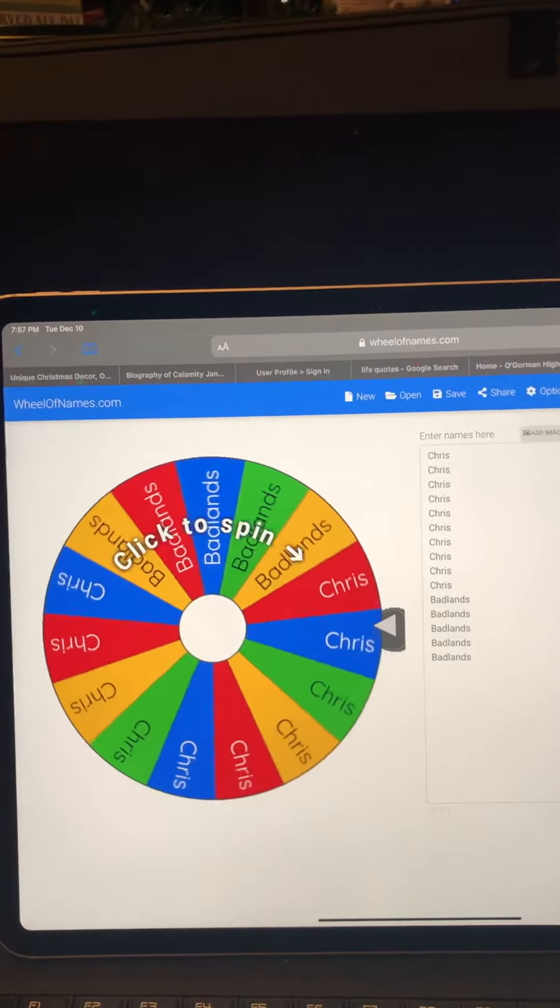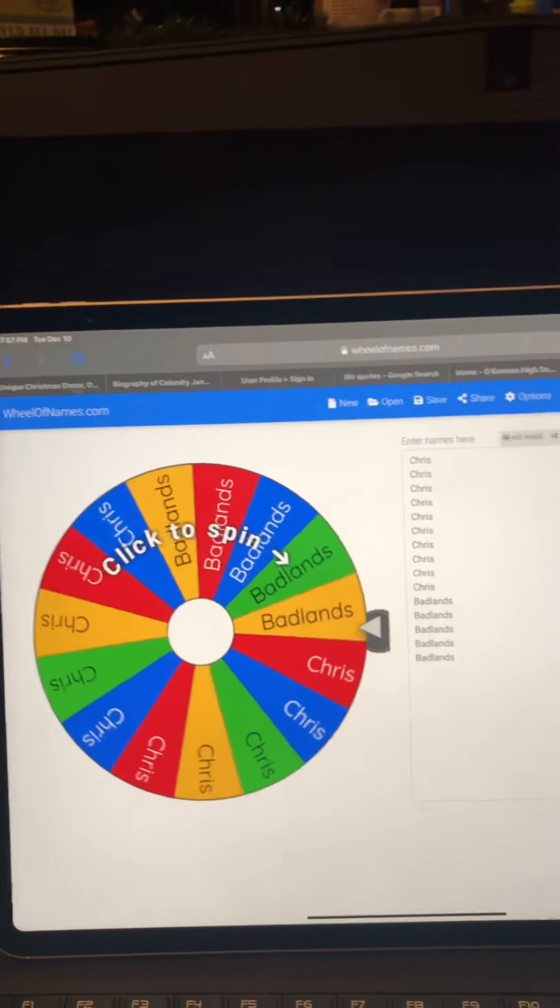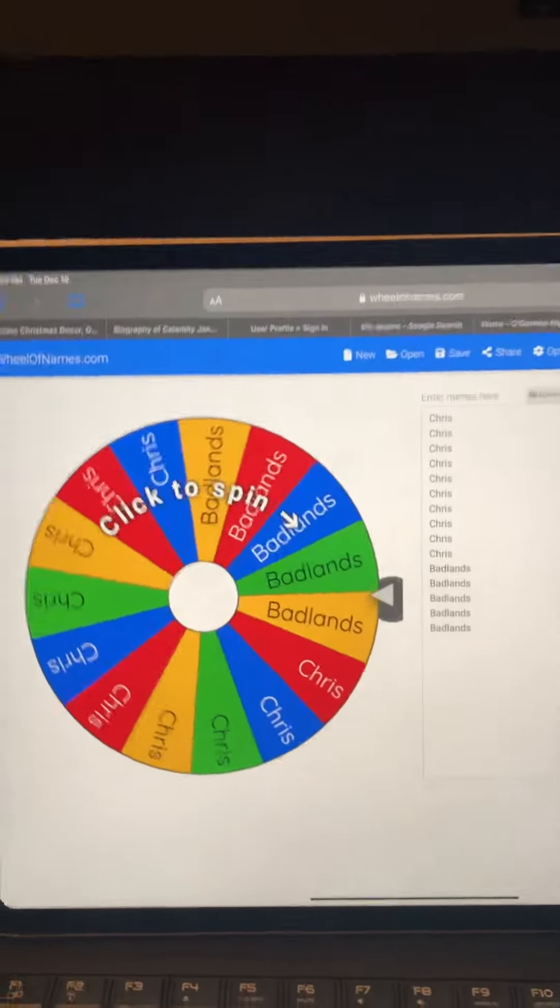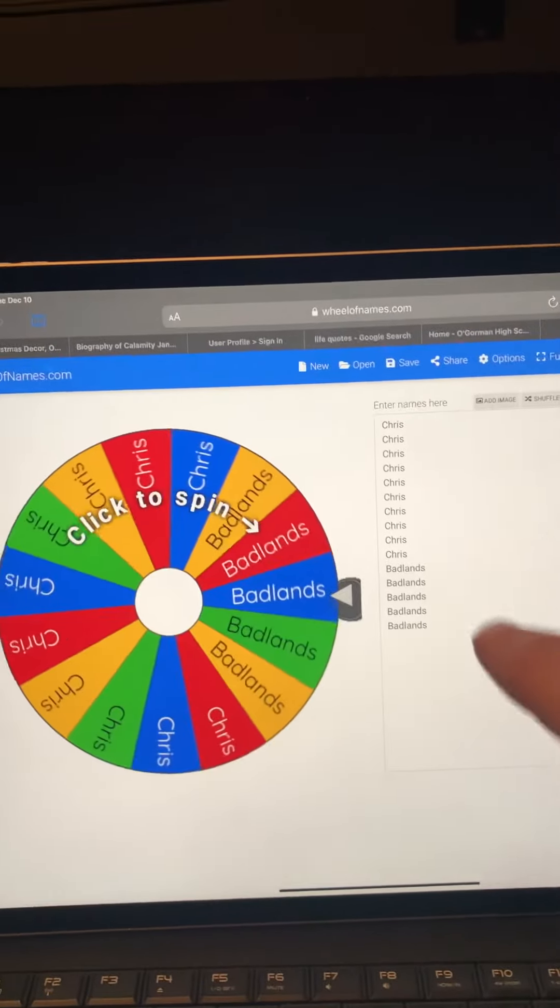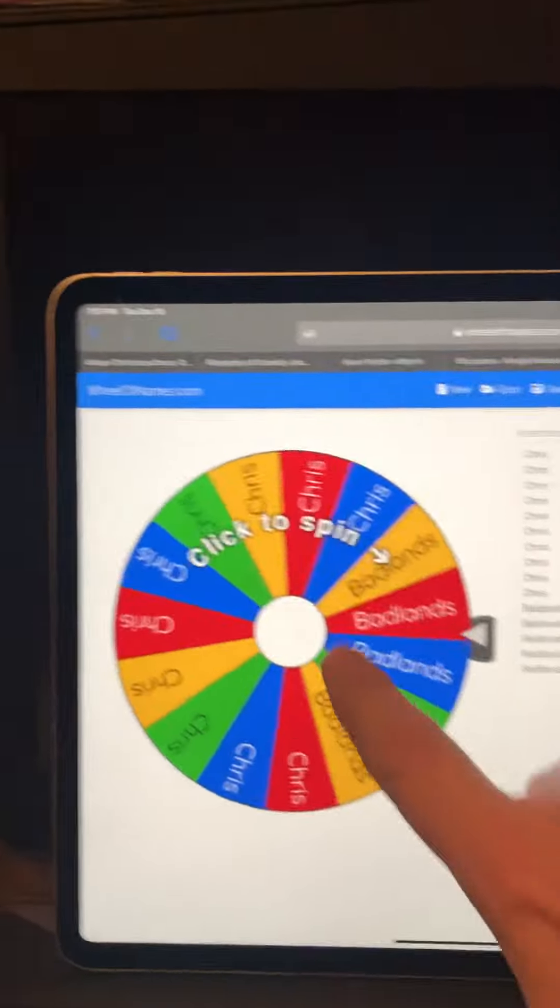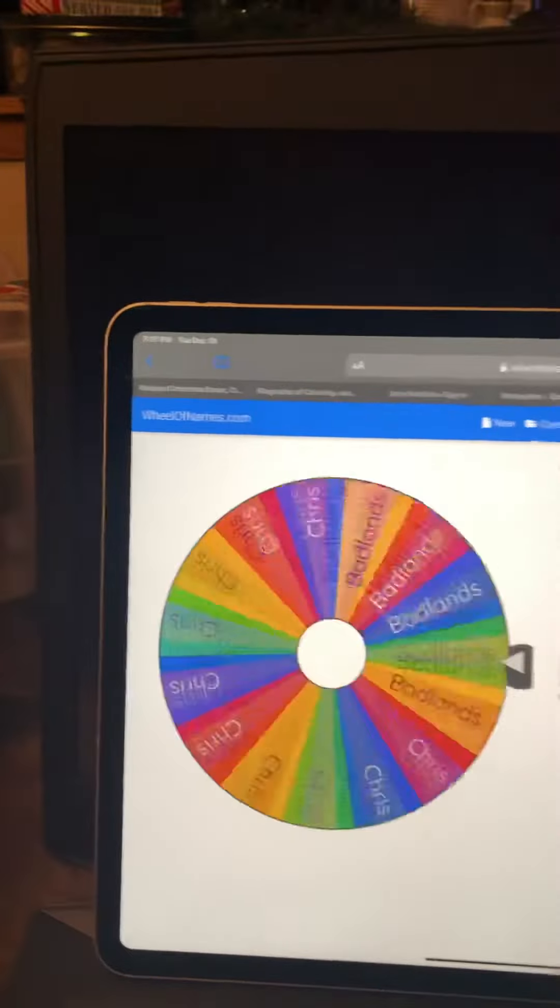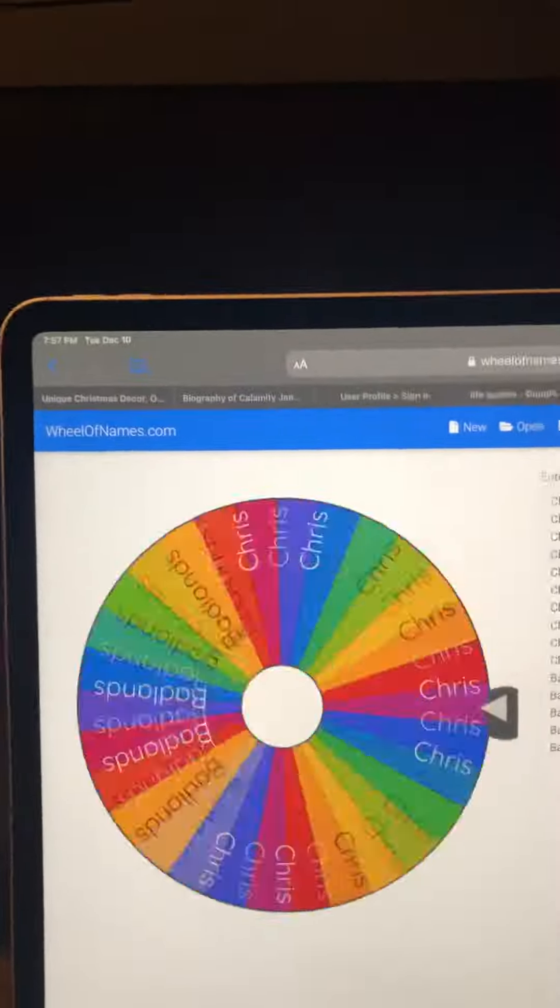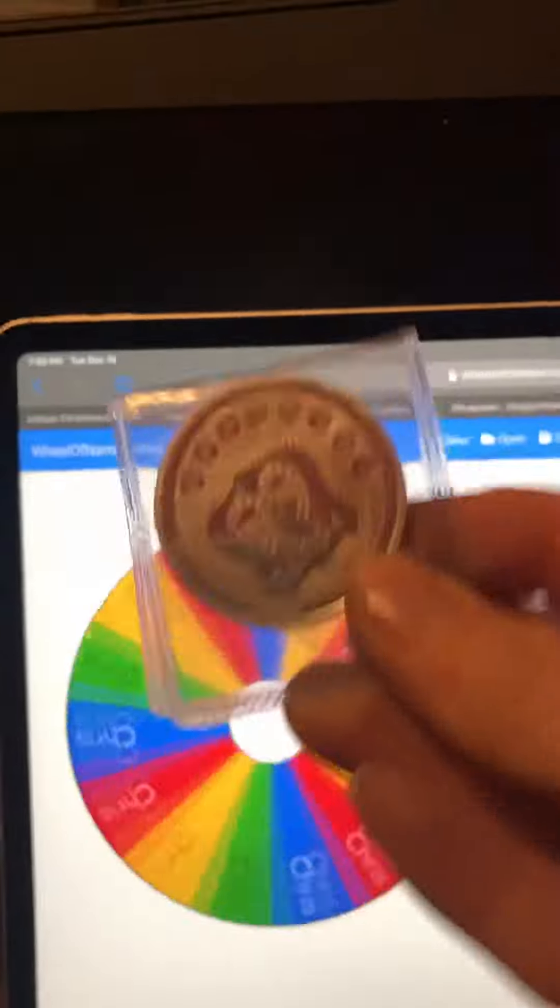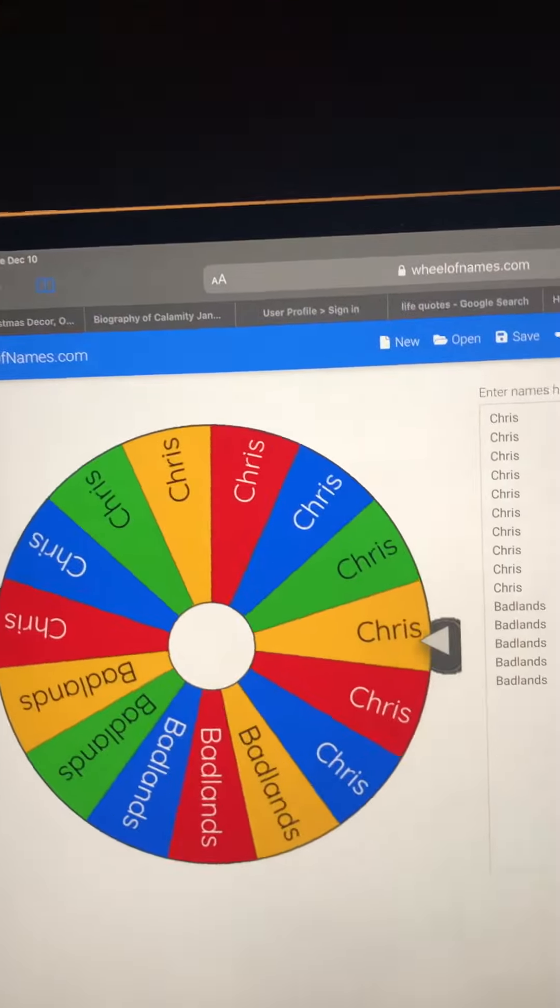Now I have the donator giveaway, which is between Chris W and Badlands. So I filled all their names in here and we're going to spin the wheel and see who our winner of the Route 66—oops, upside down, not Route 99—is Chris.